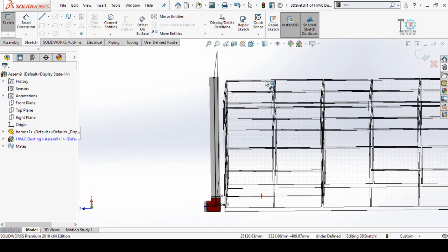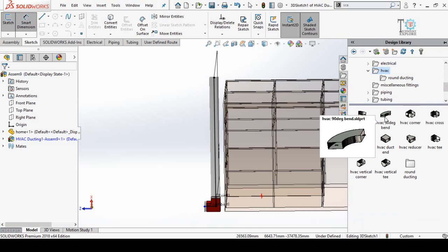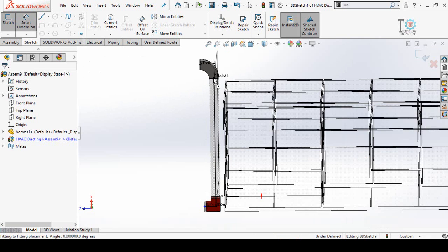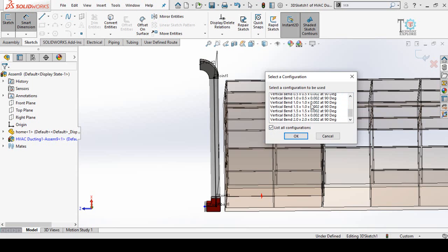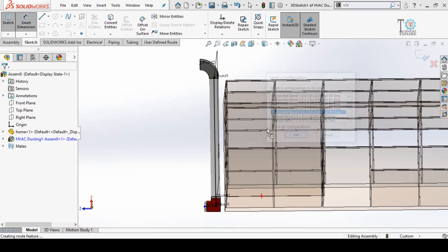Now I am going to add a bend in this direction. Click on Design Library and here is the 90-degree band. Click and drag this band up to this point. If you want to add another size, check the box for List All Configurations and you will find a number of sizes. Select your desired size and press OK.